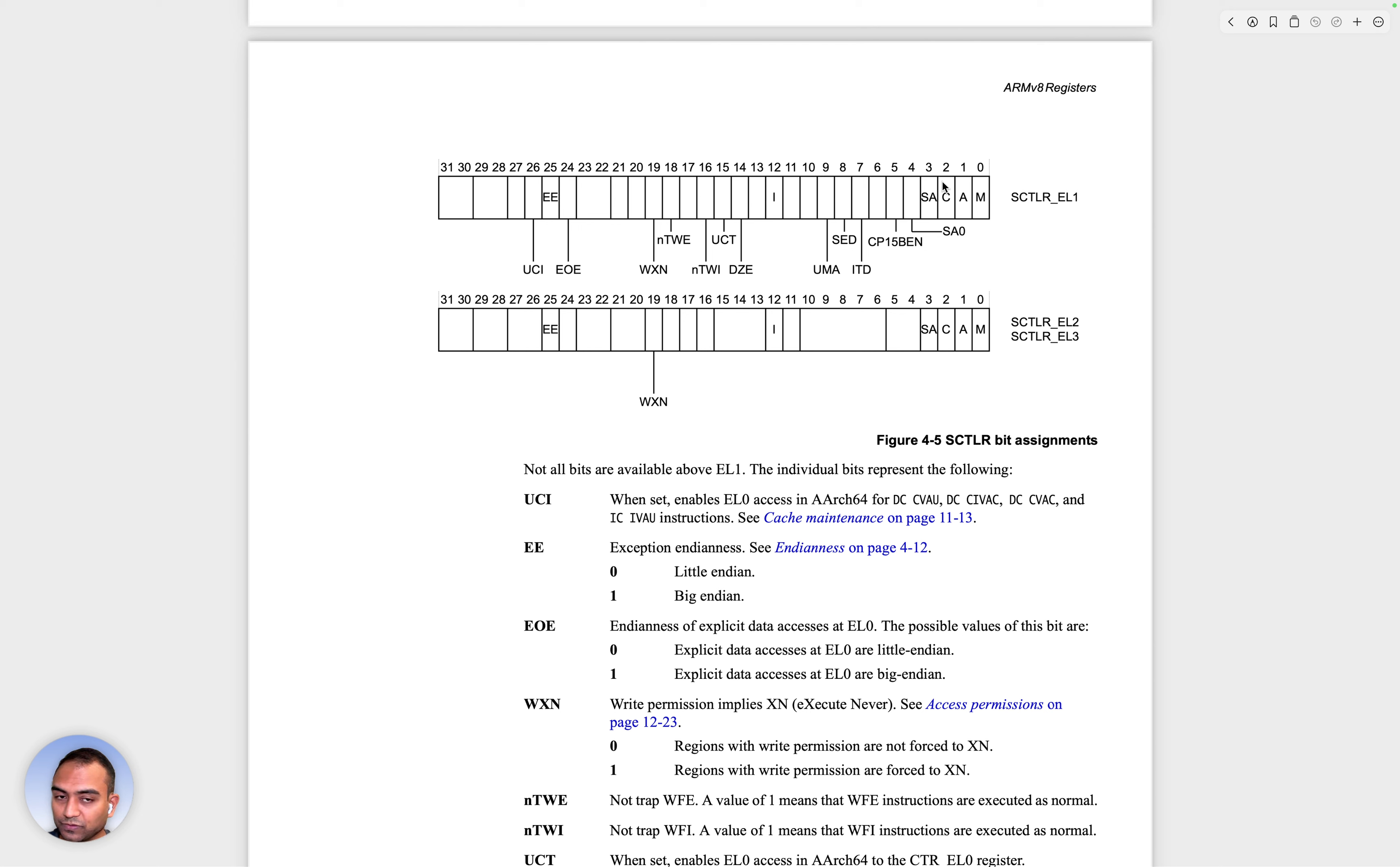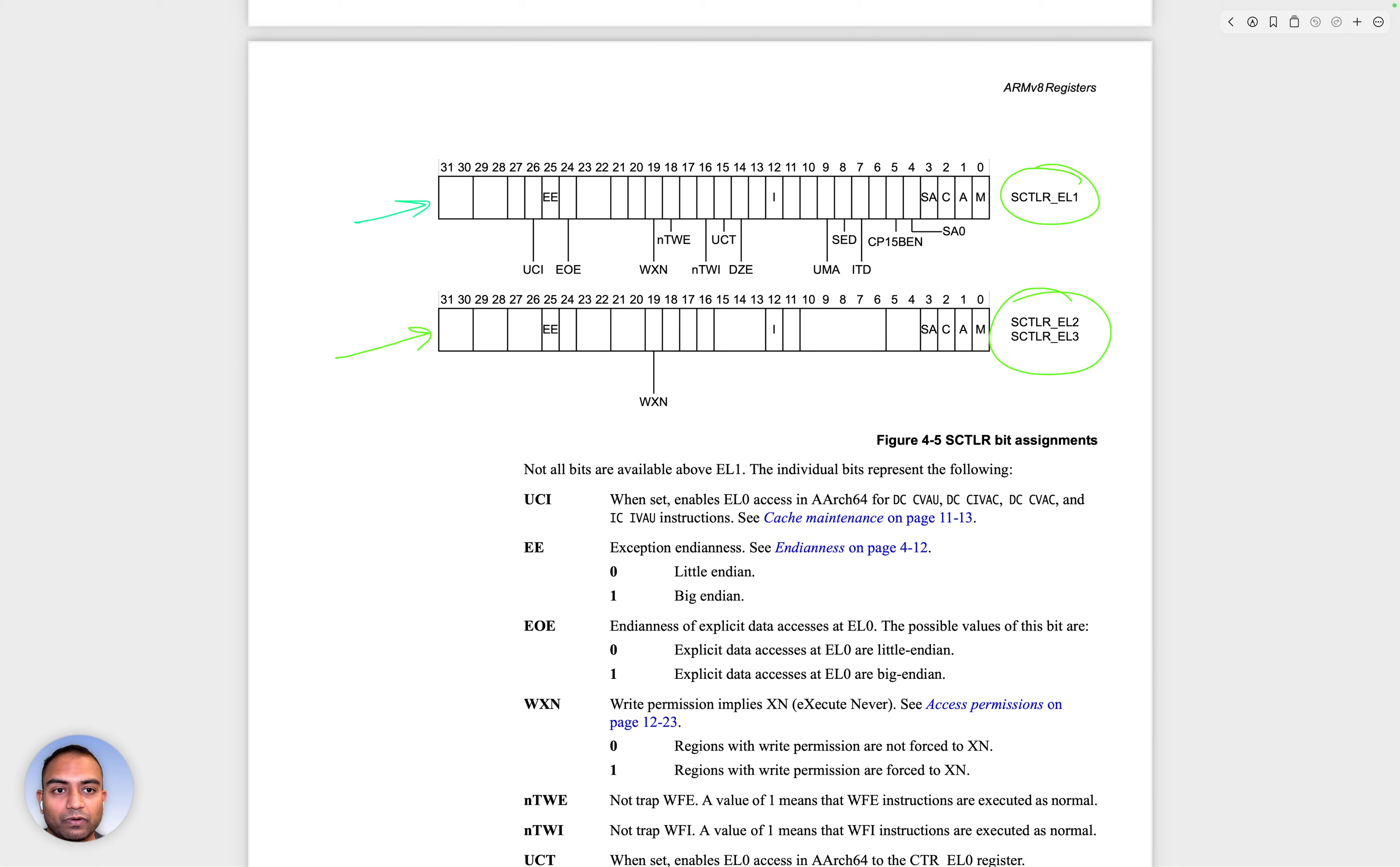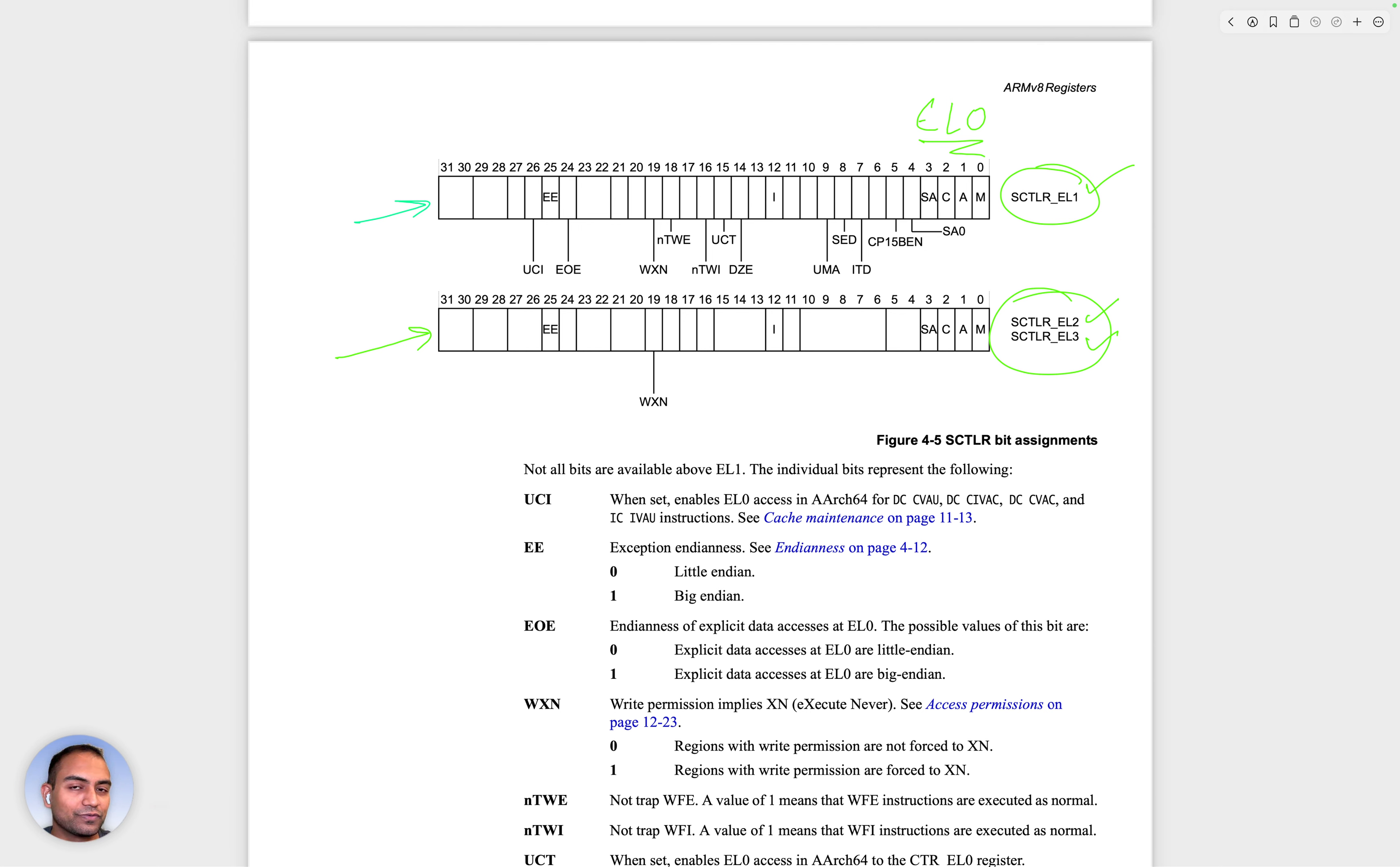What you see here is the same register as it is available in different ELs. The same register exists in EL1, EL2, and EL3. Notice that it doesn't exist in EL0 because in EL0 you have the applications running and you don't want the application to be able to configure some of the CPU features. Because that's a way in which you're giving away control of the hardware to the application.